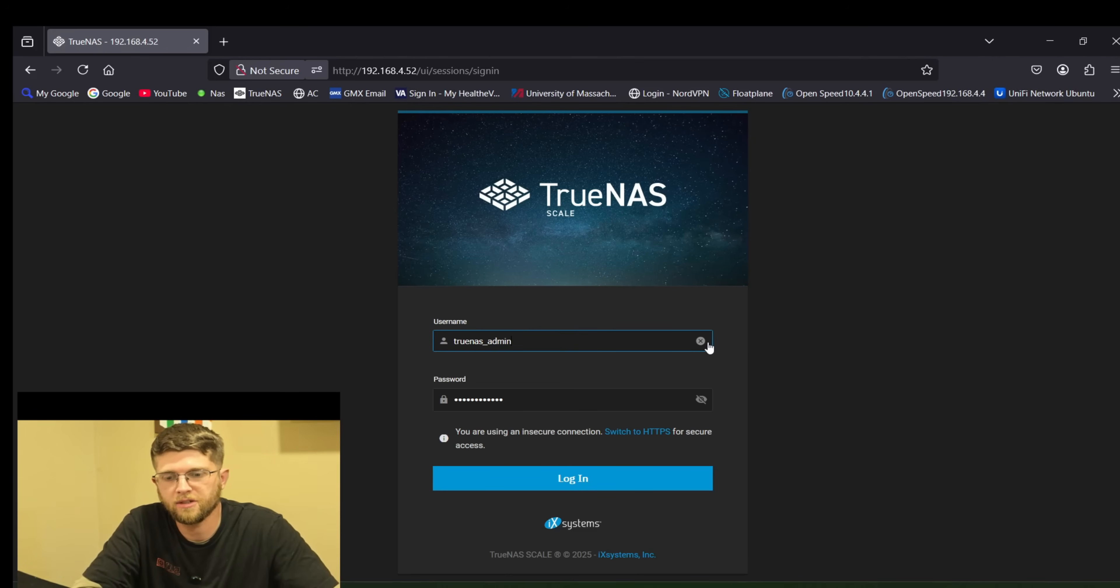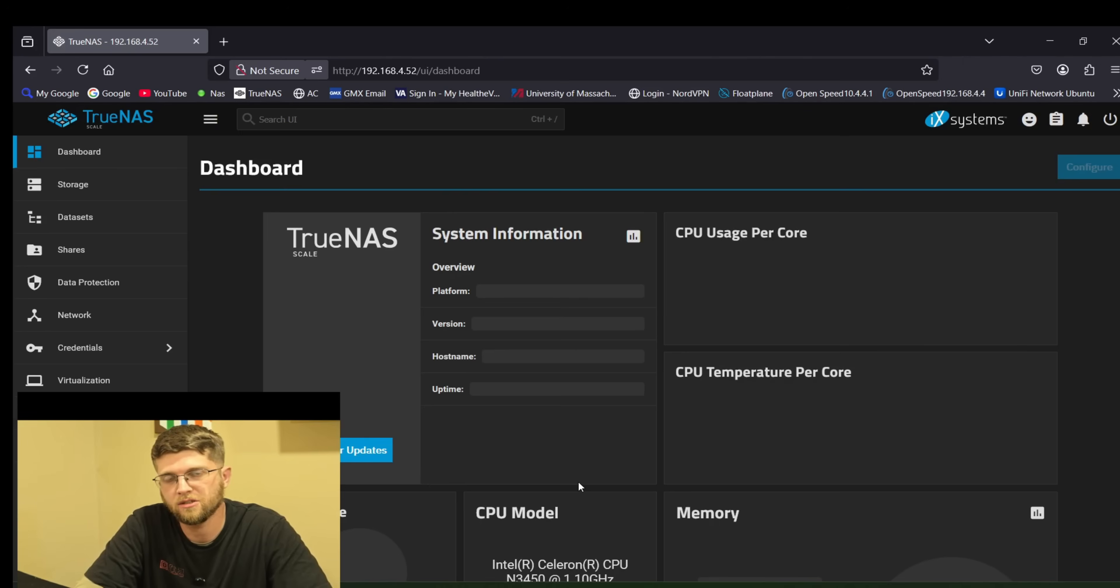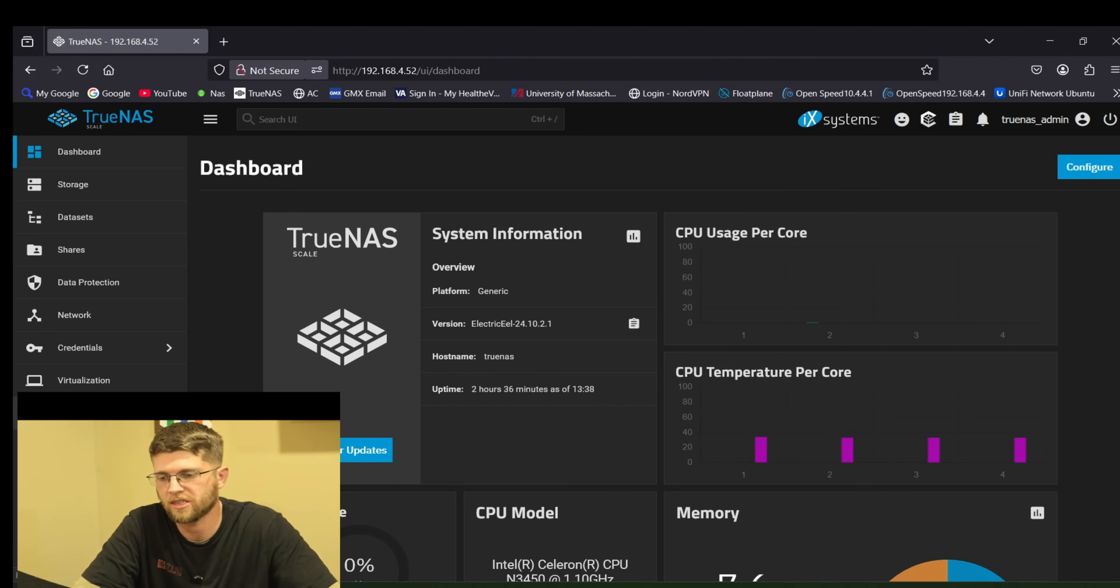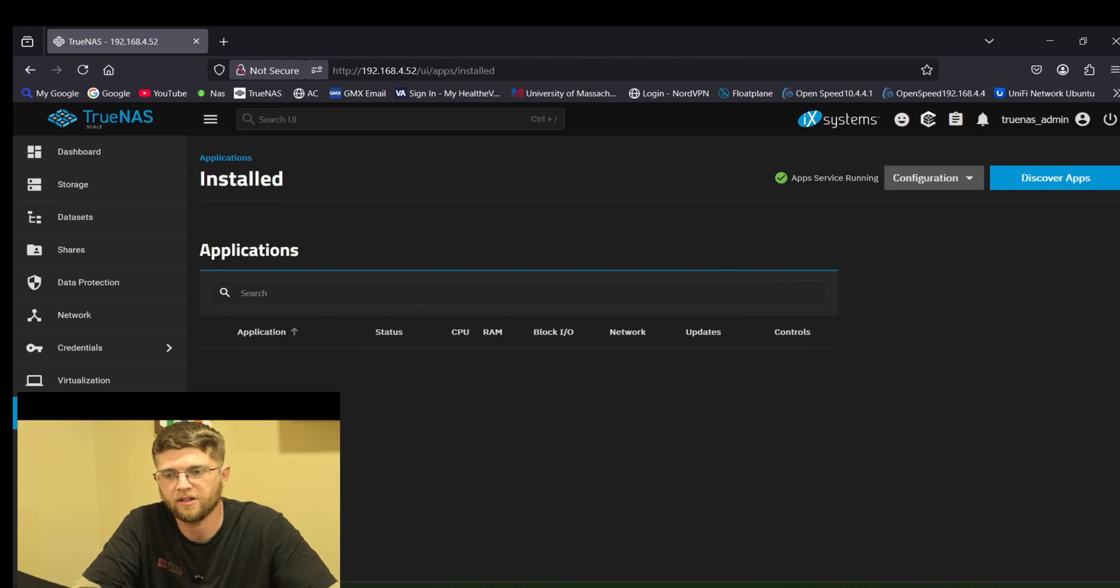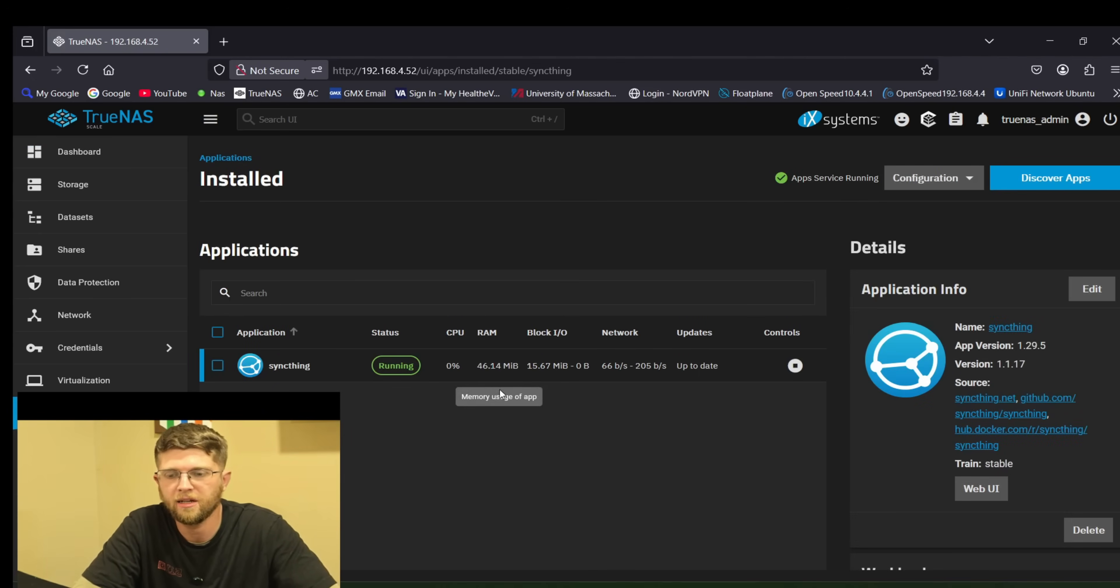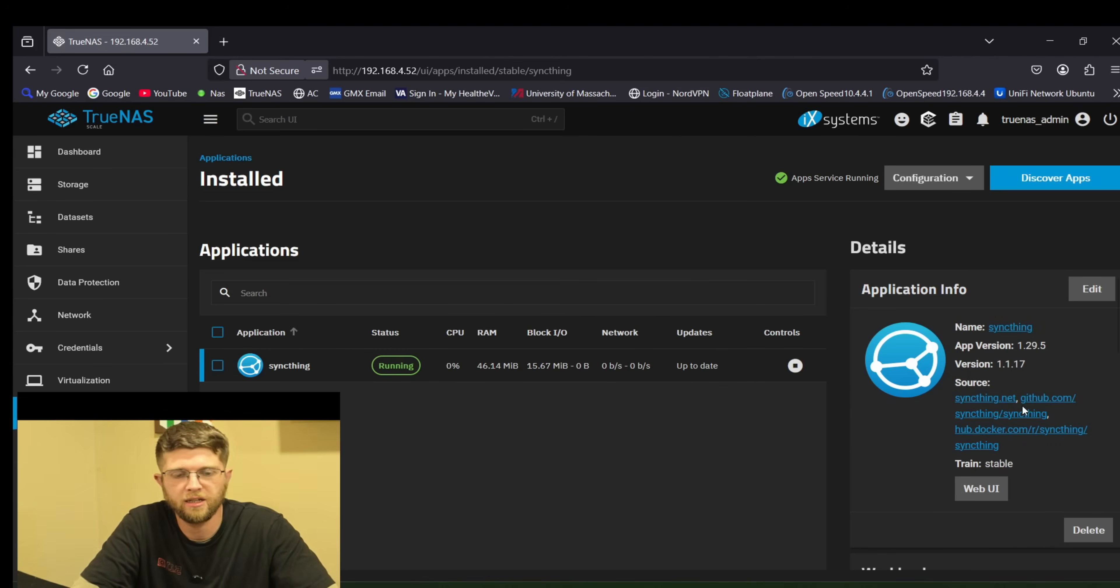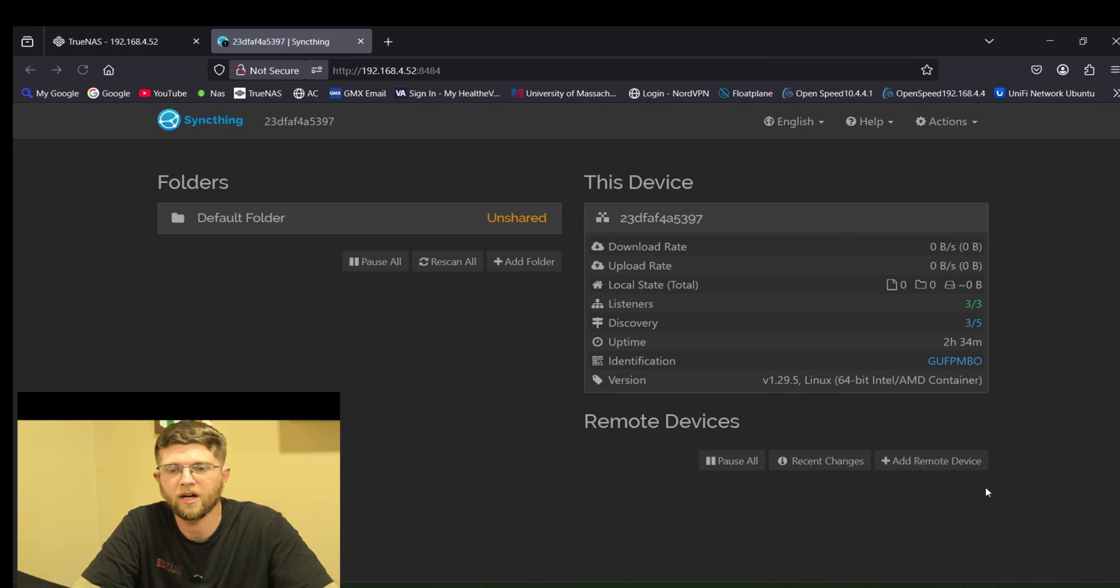So we'll go ahead and get logged into TrueNAS Scale here and the way I installed SyncThing was I just used the apps that TrueNAS Scale had already on it. So you click on apps probably behind my head and then you click on discover apps in the top right and you just search for SyncThing and you install it and then you hit web UI.